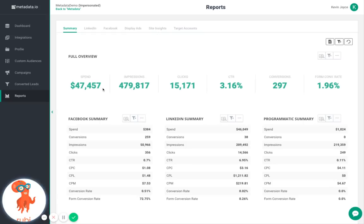Simply put, Metadata is your marketing team in one platform, operating on autopilot 24-7. Schedule a demo today to learn more.